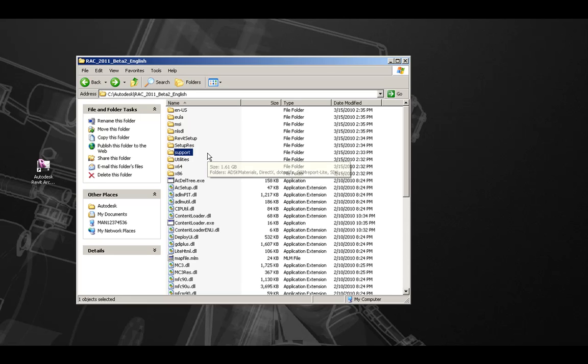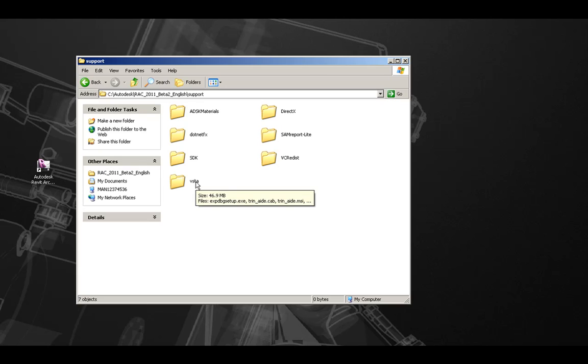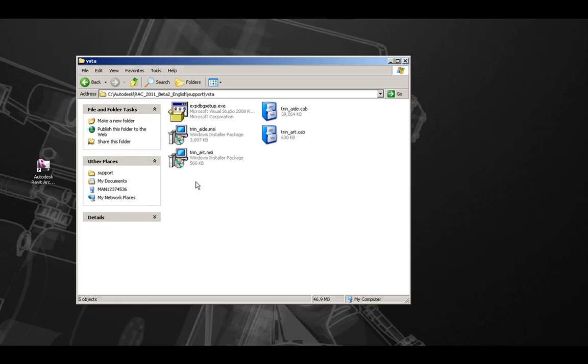All Revit Architecture 2011 required components are available in the Support folder of either the Product Media or the Downloaded Extracted Files. Here, you can install or reinstall components such as Microsoft Visual Tools for Applications 2.0, which is available in the VSTA folder.